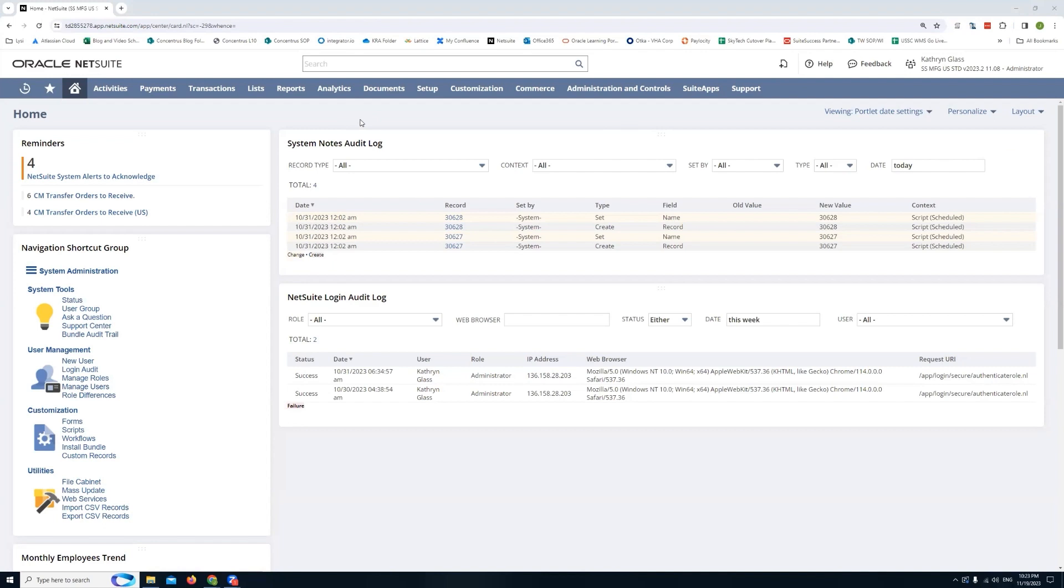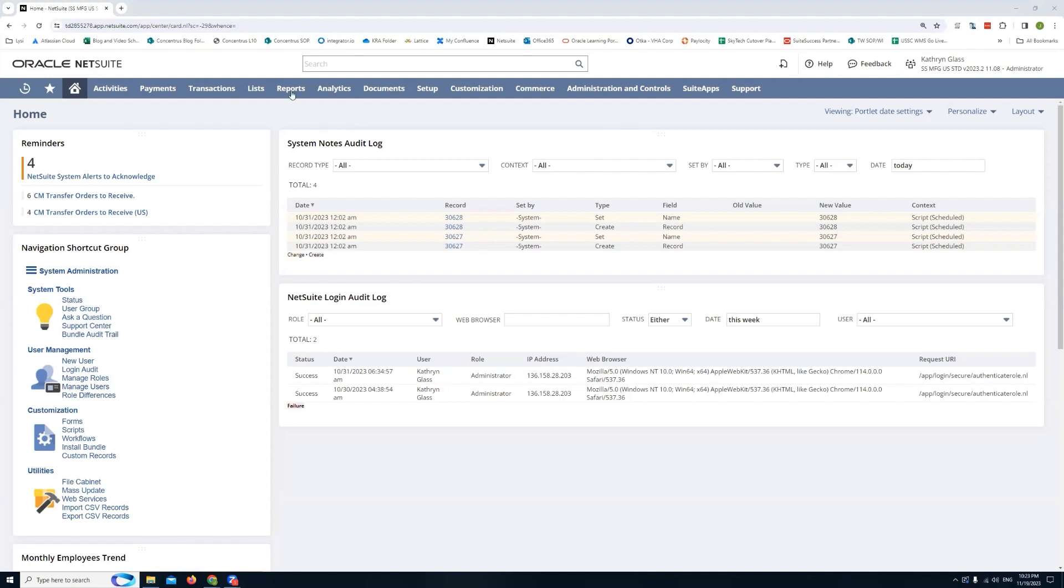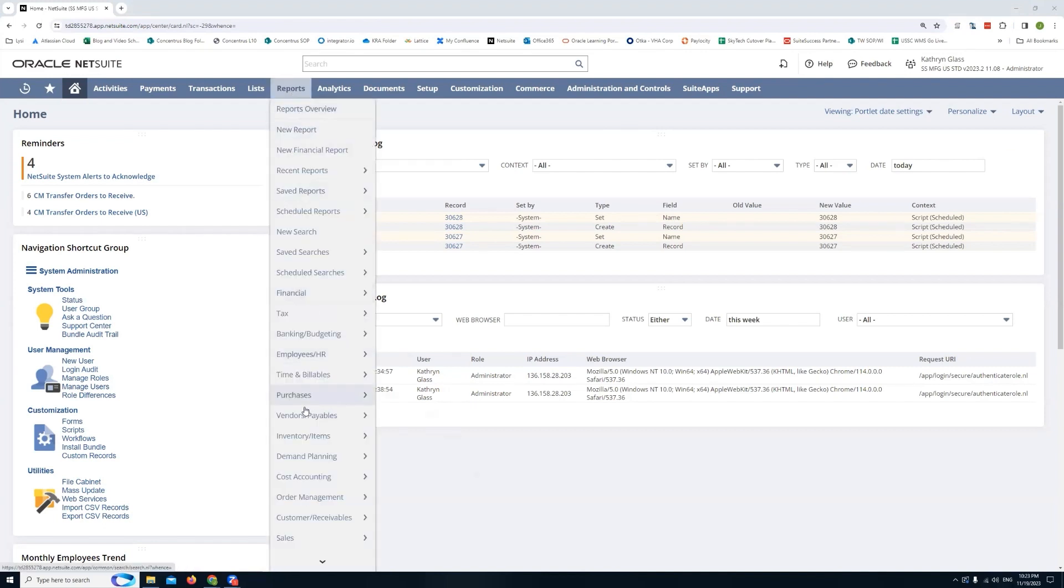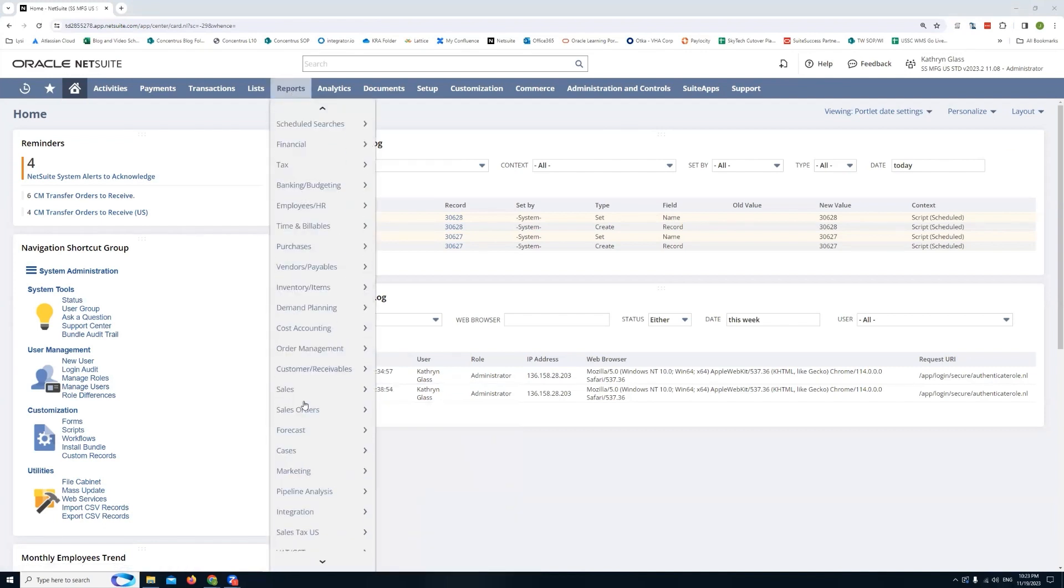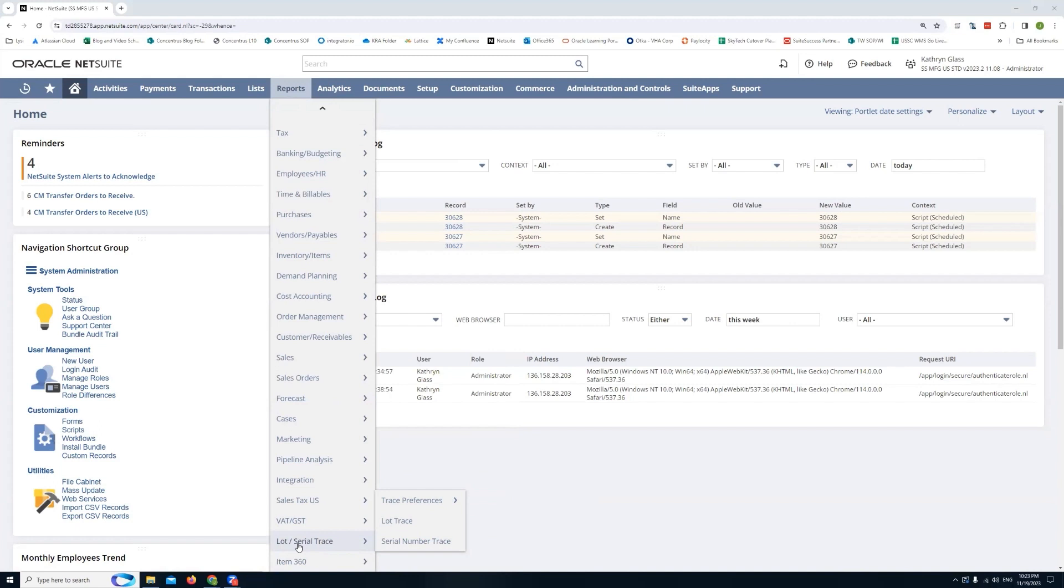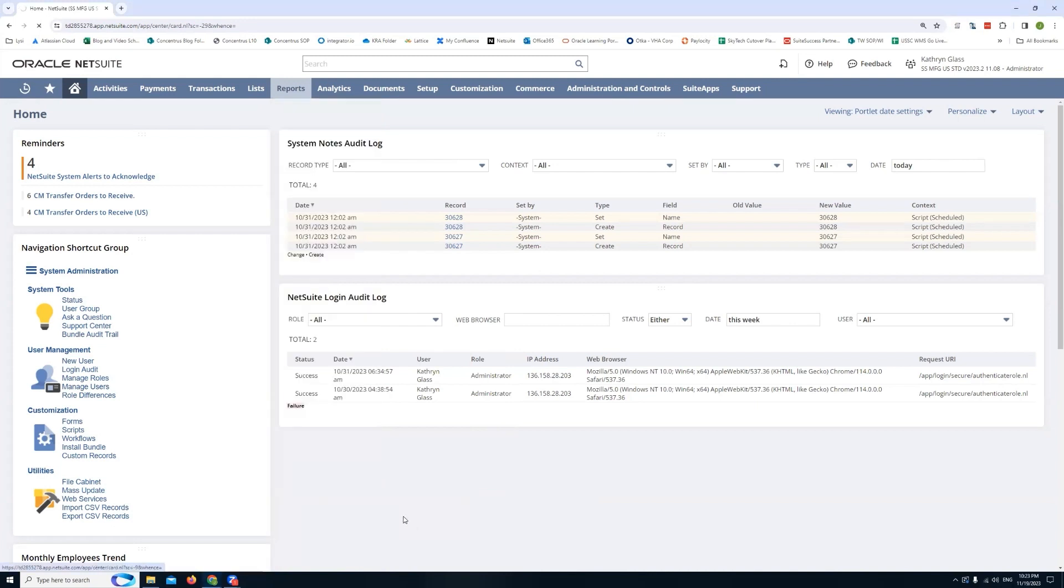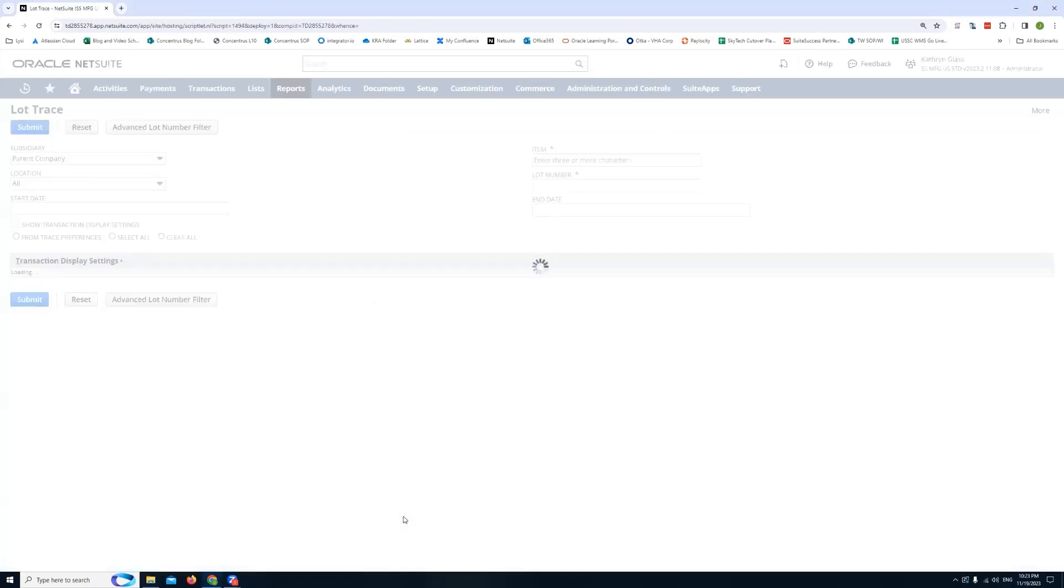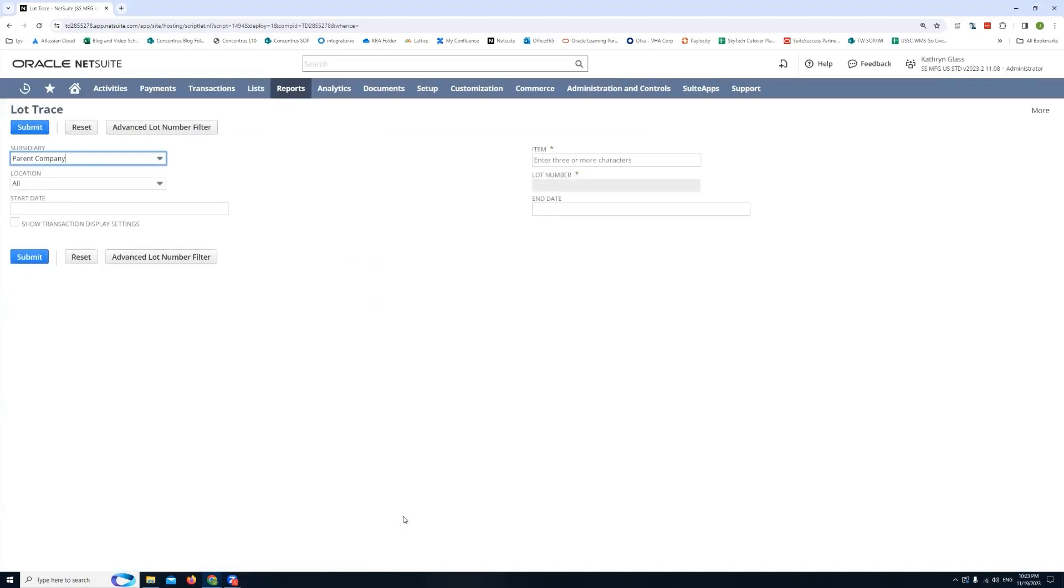But to use it we'll go to reports and I'll scroll down all the way to the bottom. You can see I have a lot of stuff enabled in this demo environment here. But once I get to the bottom you'll see the lot serial trace menu option and then from here you can click into lot trace. Once NetSuite loads this we're going to be presented with a search window where we can type any relevant details for the item that we're trying to look up.